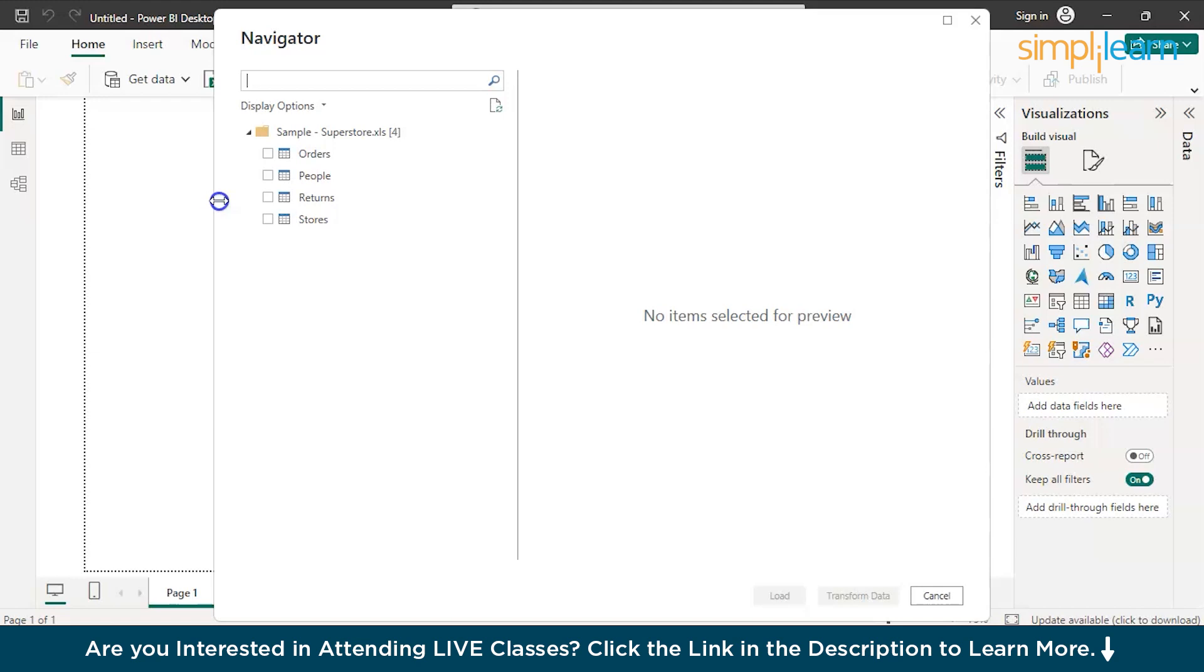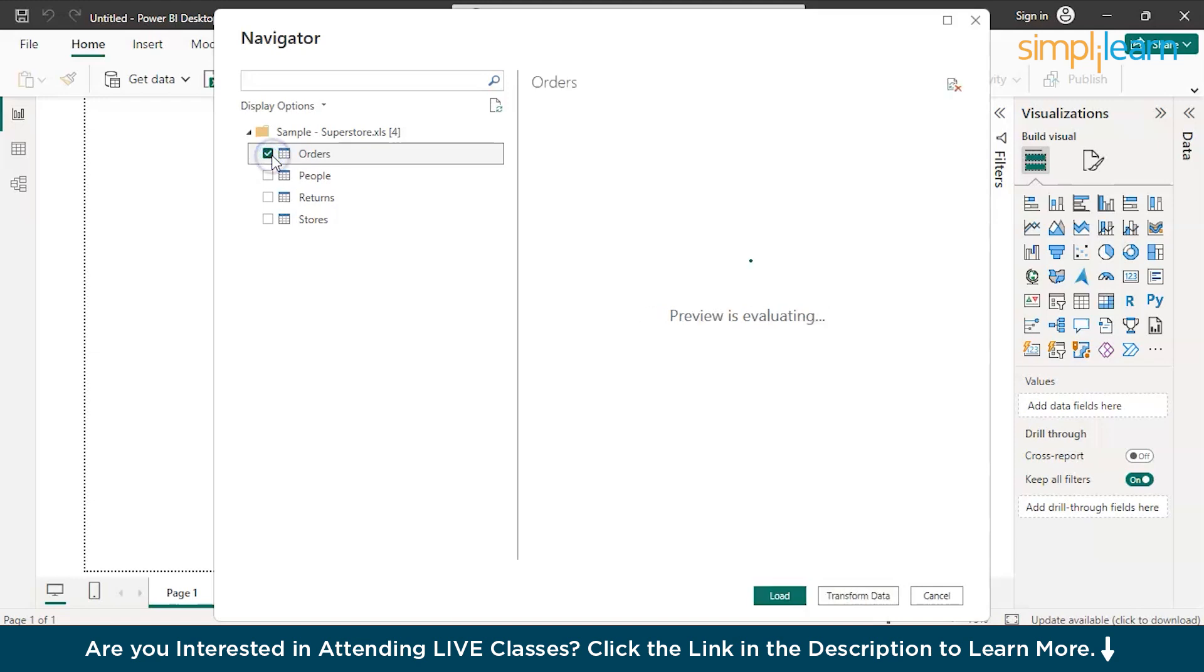There you go. The data got successfully loaded. You have the option of loading what kind of data you want. You have four tabs, as we just discussed. You can load the Orders tab, and you can load the Stores tab.